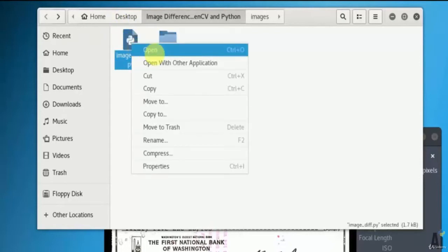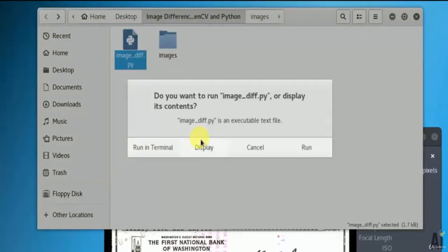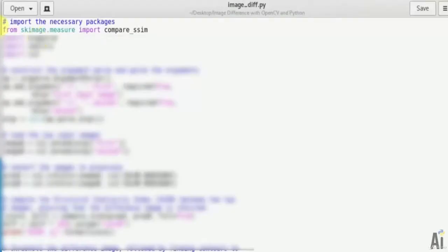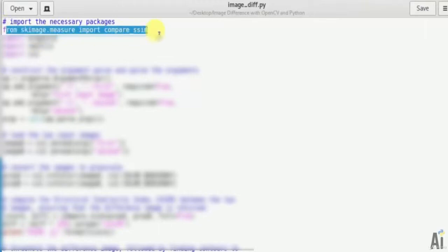Let's open image_diff.py. First is from skimage.measure import compare_ssim. The scikit-image is a collection of algorithms for image processing, so we have to import it.